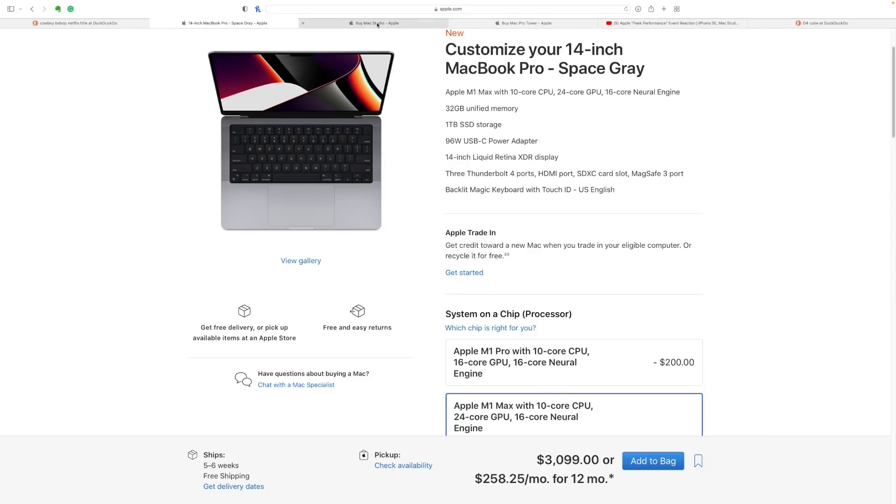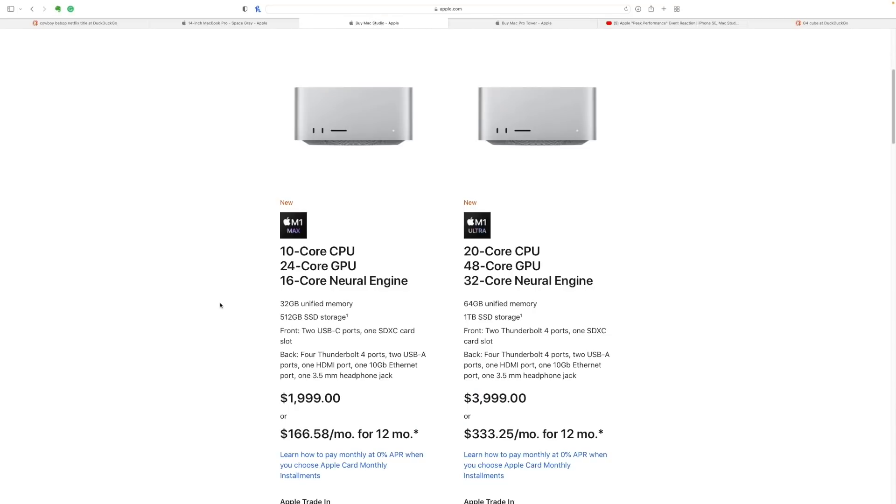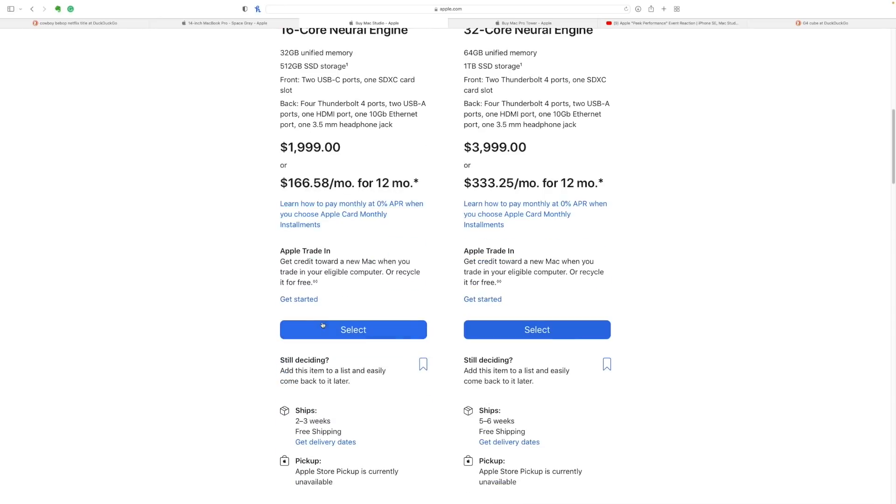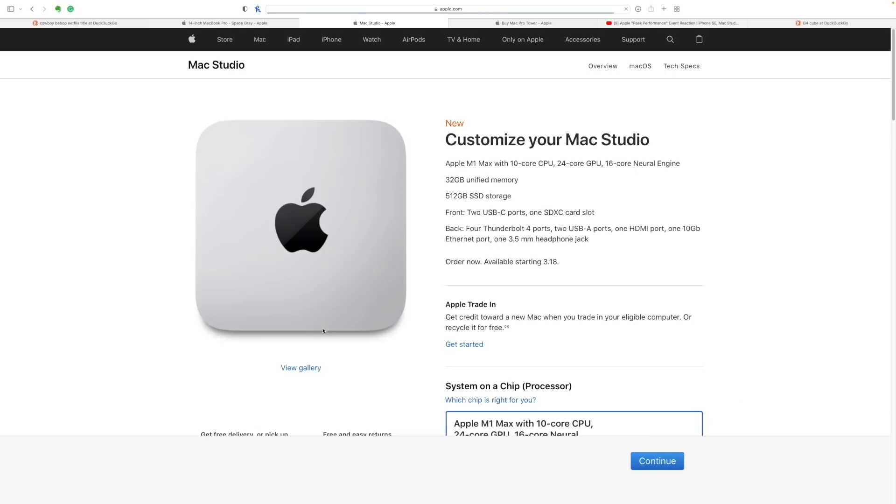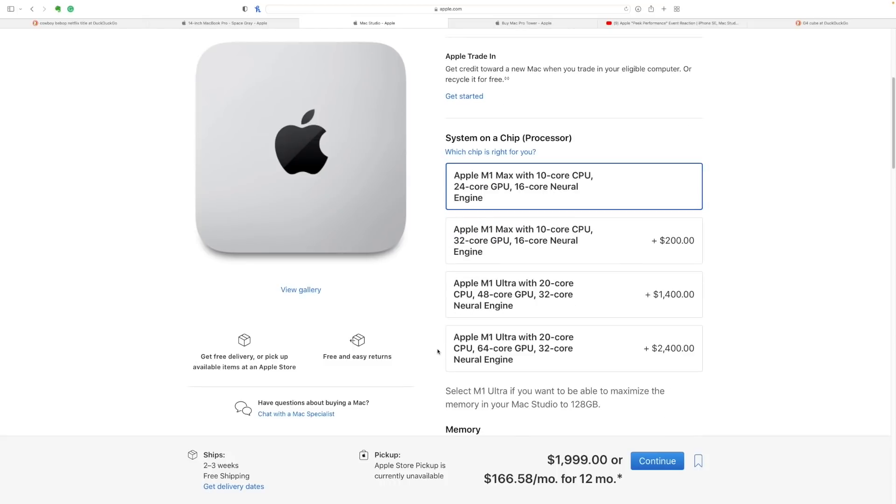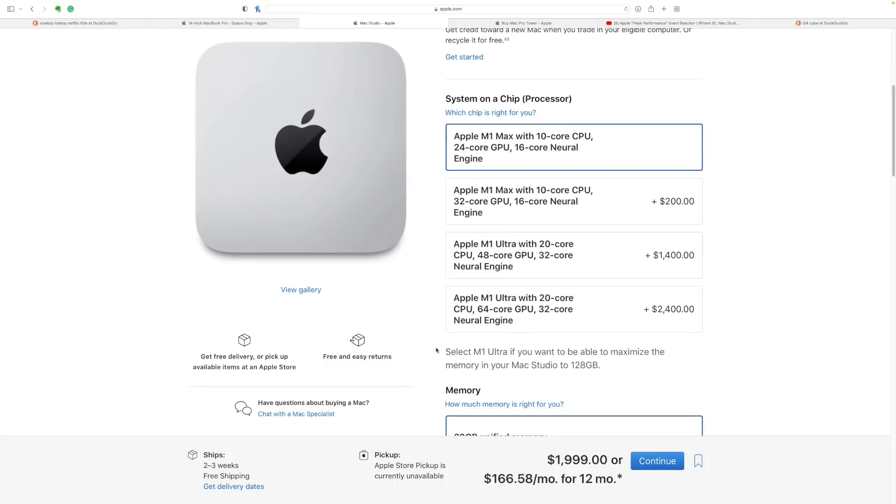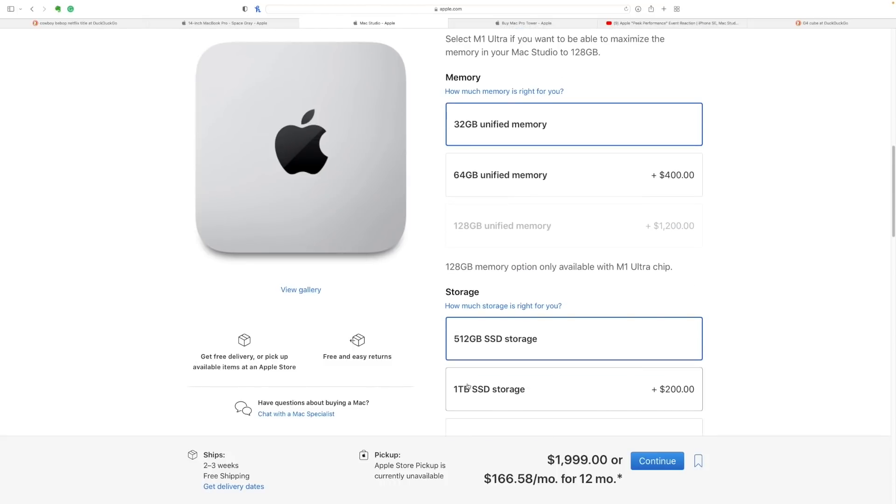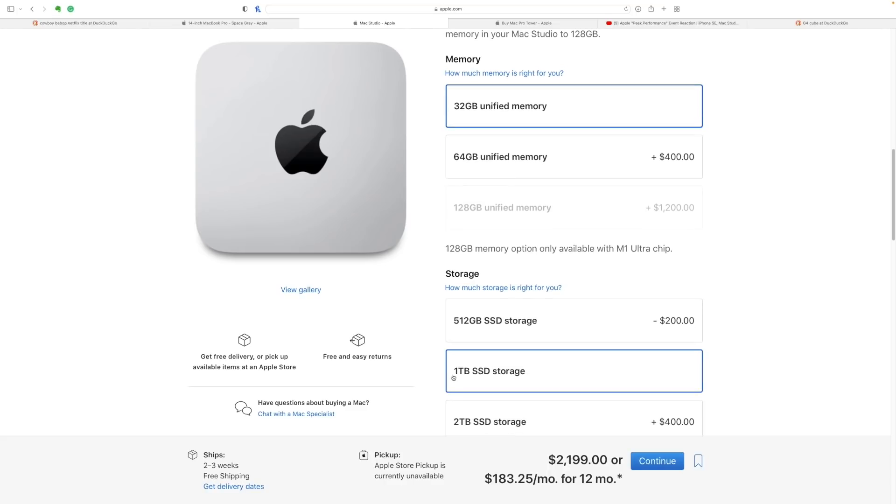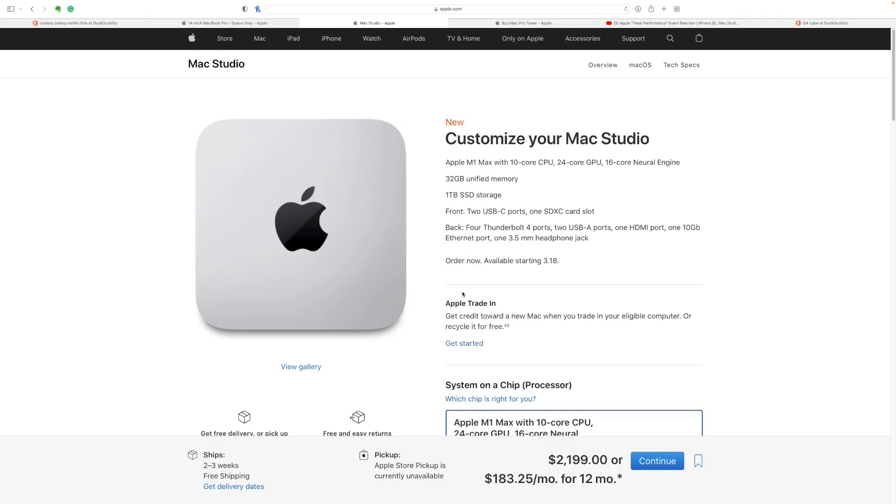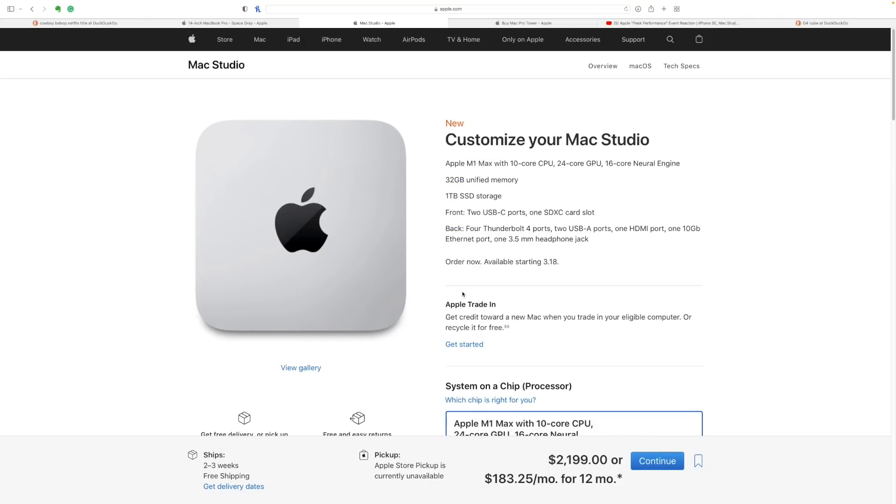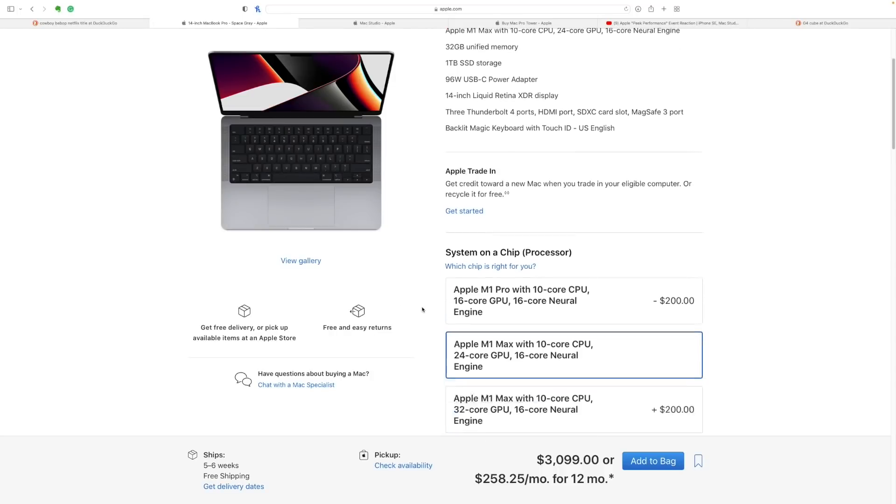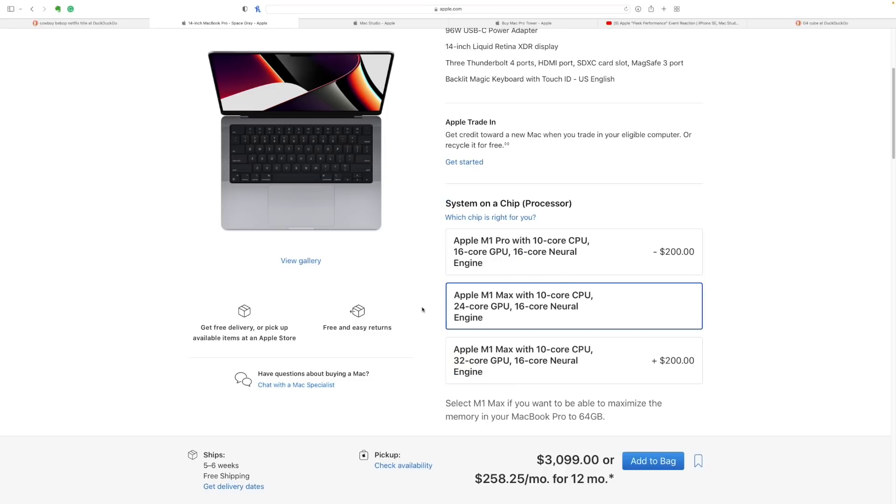Let's upgrade this to the one terabyte SSD. And so this comes to $2,200, this Mac Studio. So if you already have a monitor, you're getting exactly the same kind of power, but with better cooling than the MacBook Pro. And the MacBook Pro is $3,100.